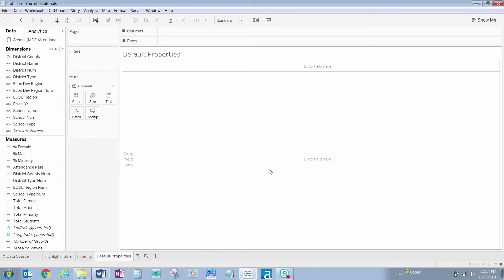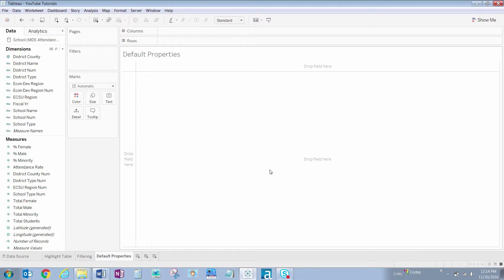Finally, we always want to average the attendance rate numbers. It really doesn't make sense to add up or sum these values, which is the default. So let's change the default aggregation type to average.